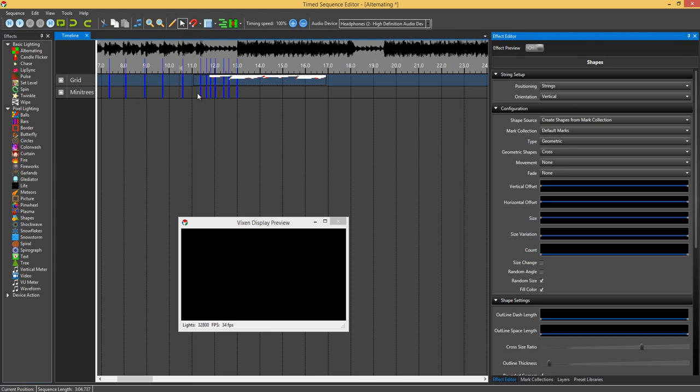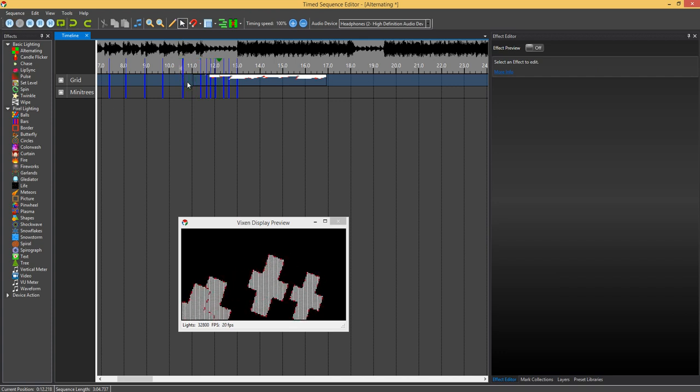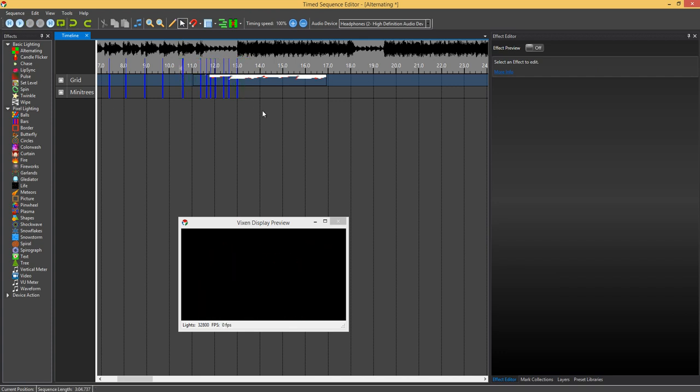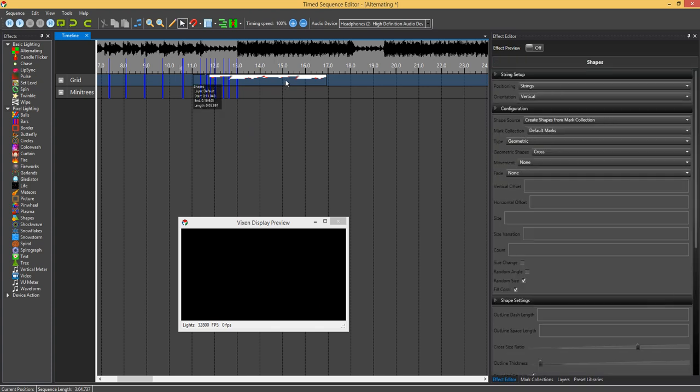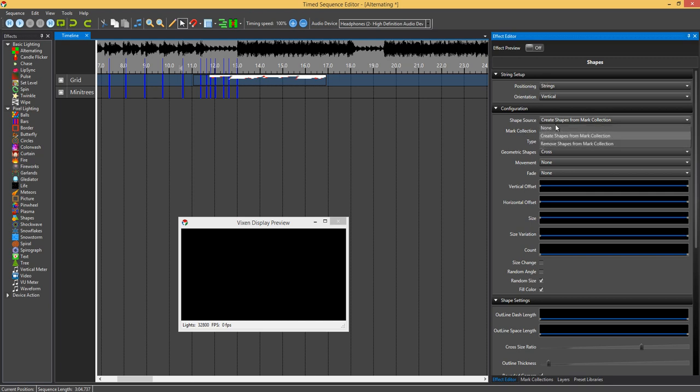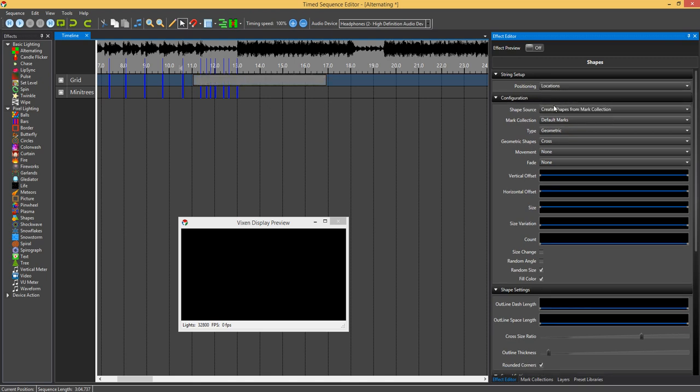As you can see it was creating the shapes to the beat or whenever you want the shapes created.